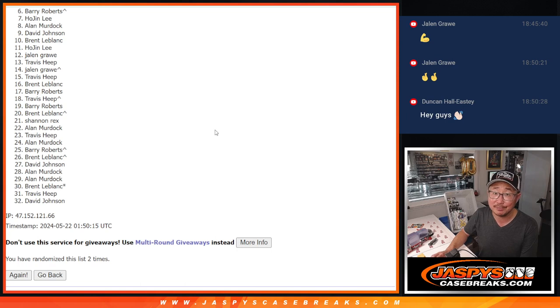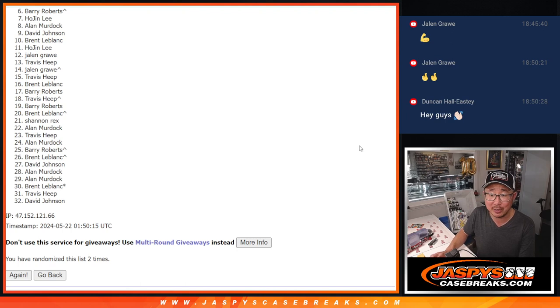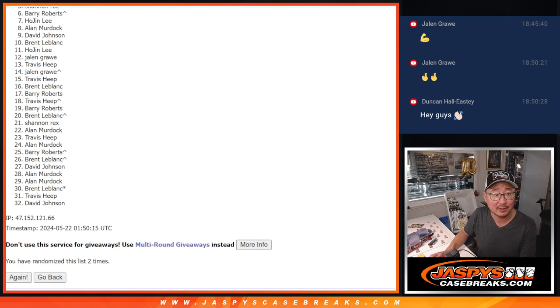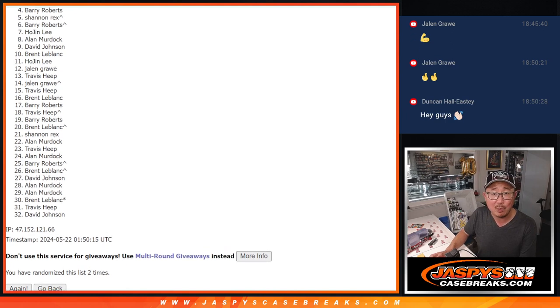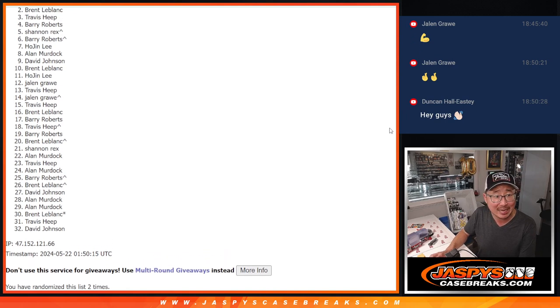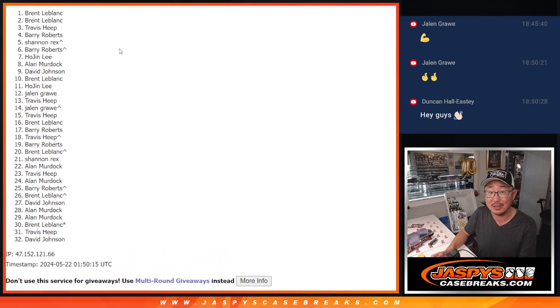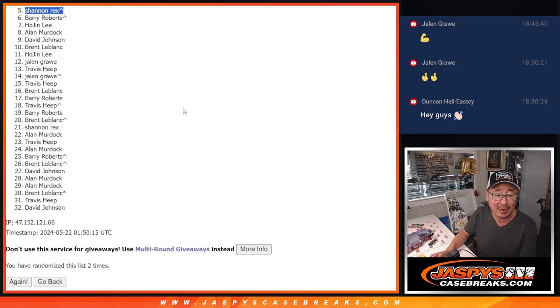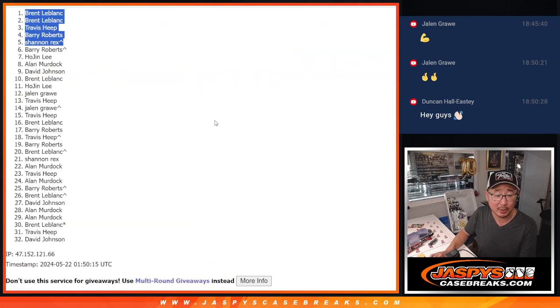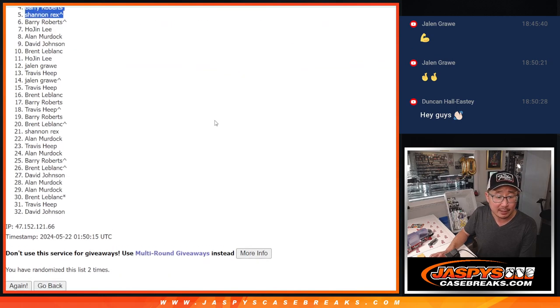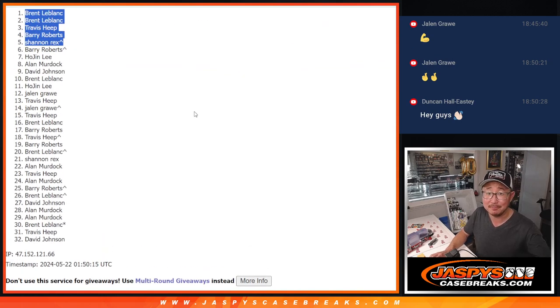We appreciate you trying. Top five, though, you're happy because you're in the next video. You're going to be in the Mixer. Rex is happy. Barry is happy. Travis is happy. Brent and Brent. Happy times for the top five right there after two. Thanks, everyone, for making this happen. I'll see you in the next video for the break. JaspiesCaseBreaks.com.